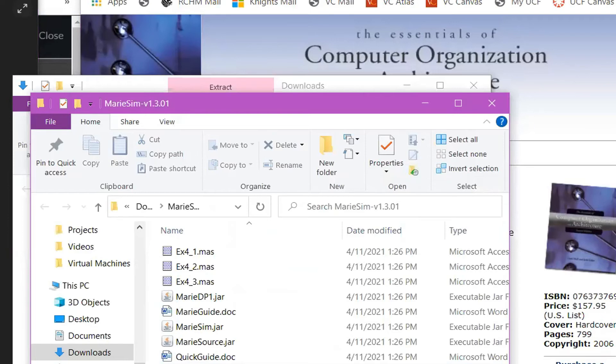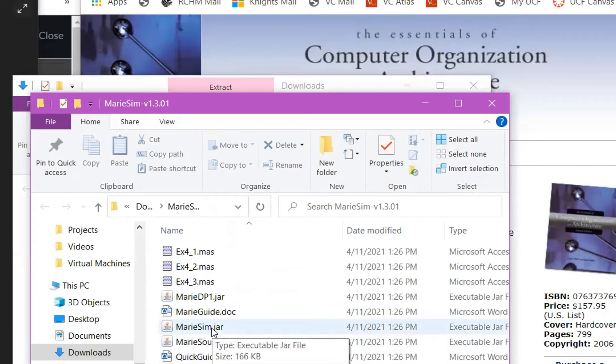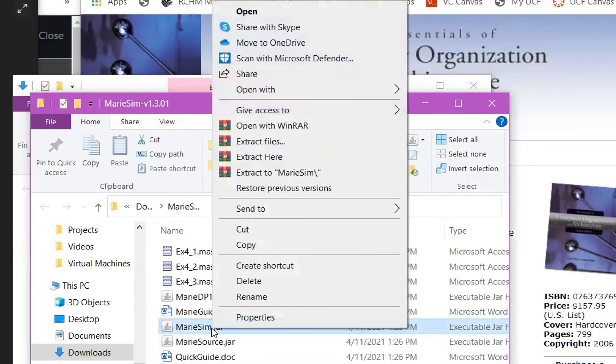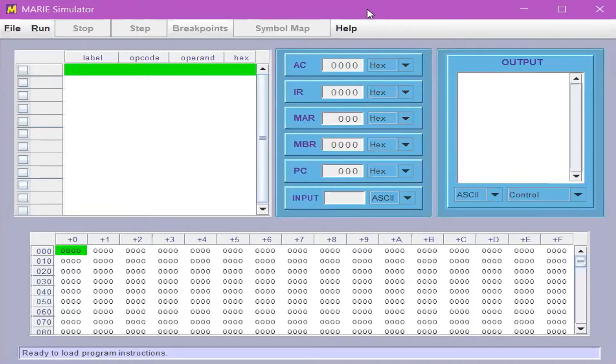Now that the files have been extracted, right-click on the mariesim.jar file and then click Open. The Marine Simulator will open.